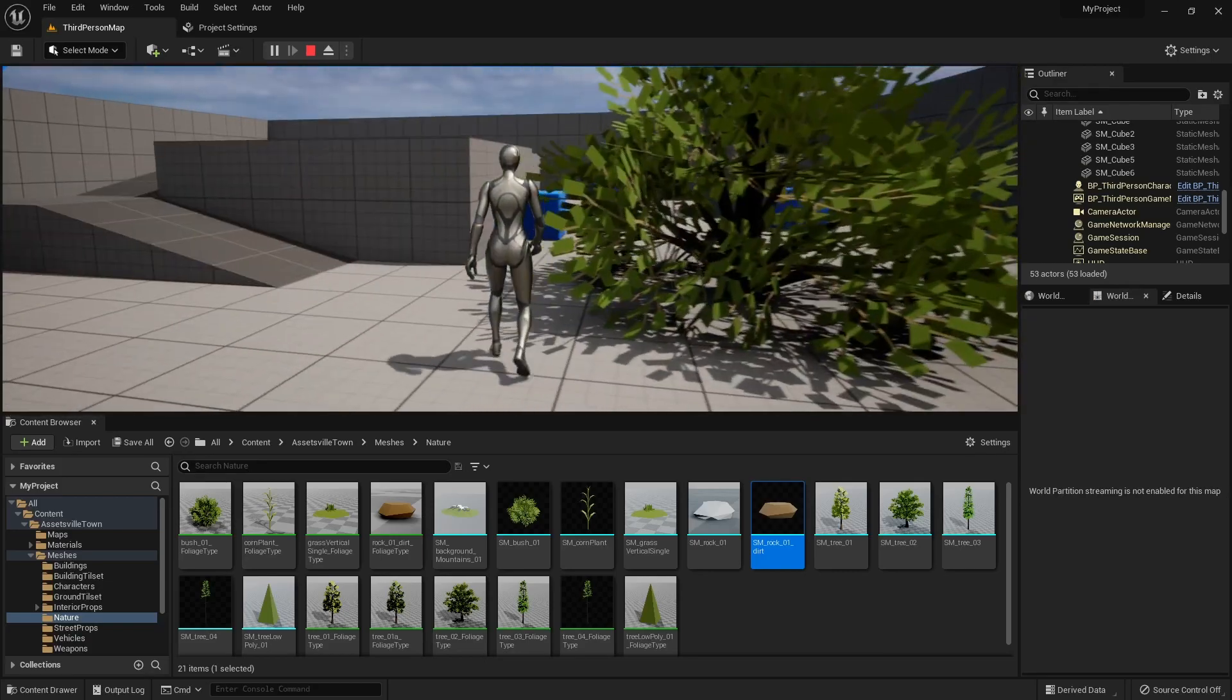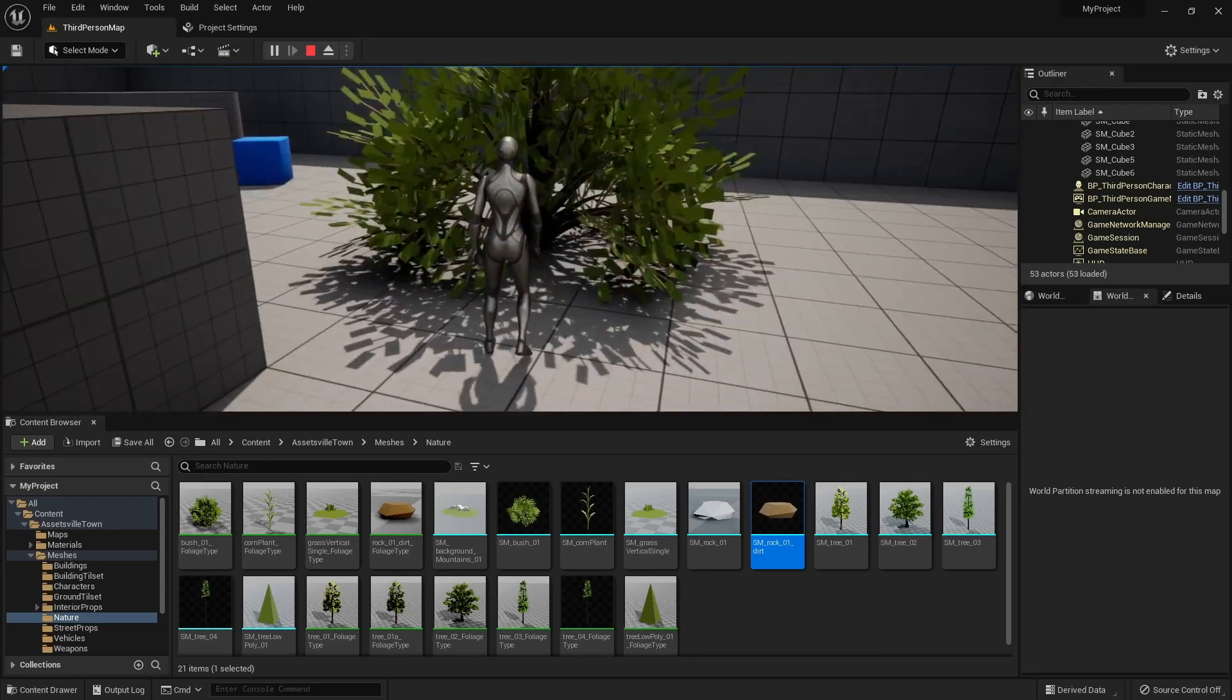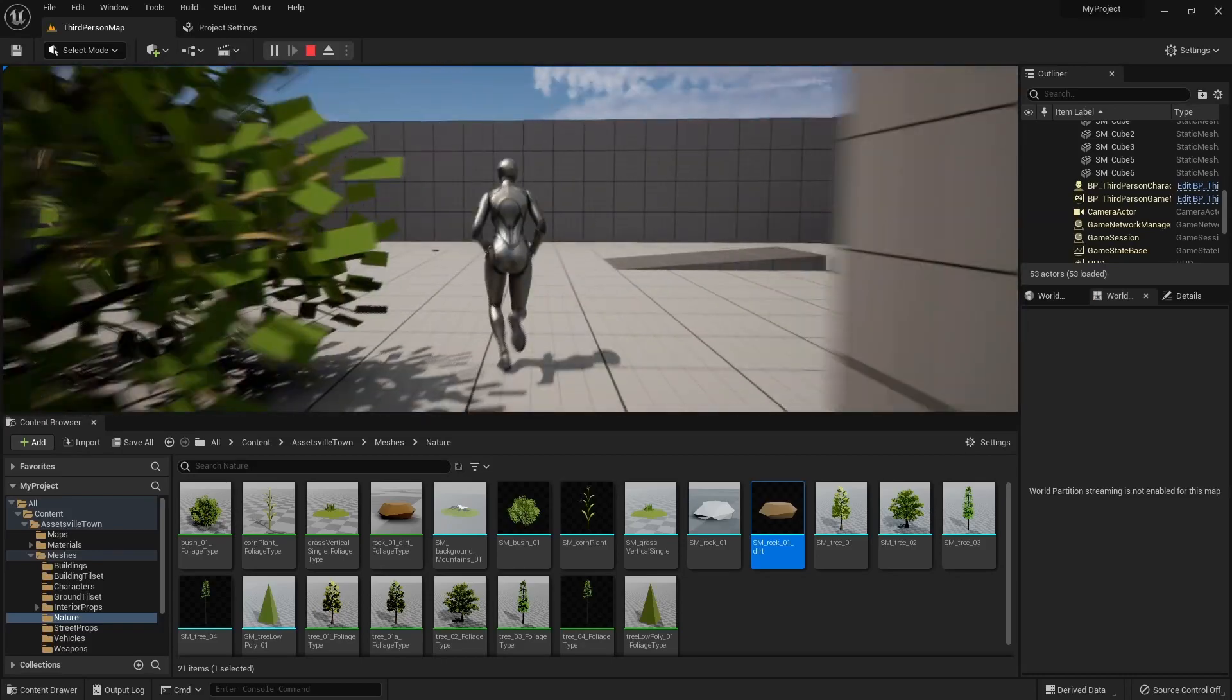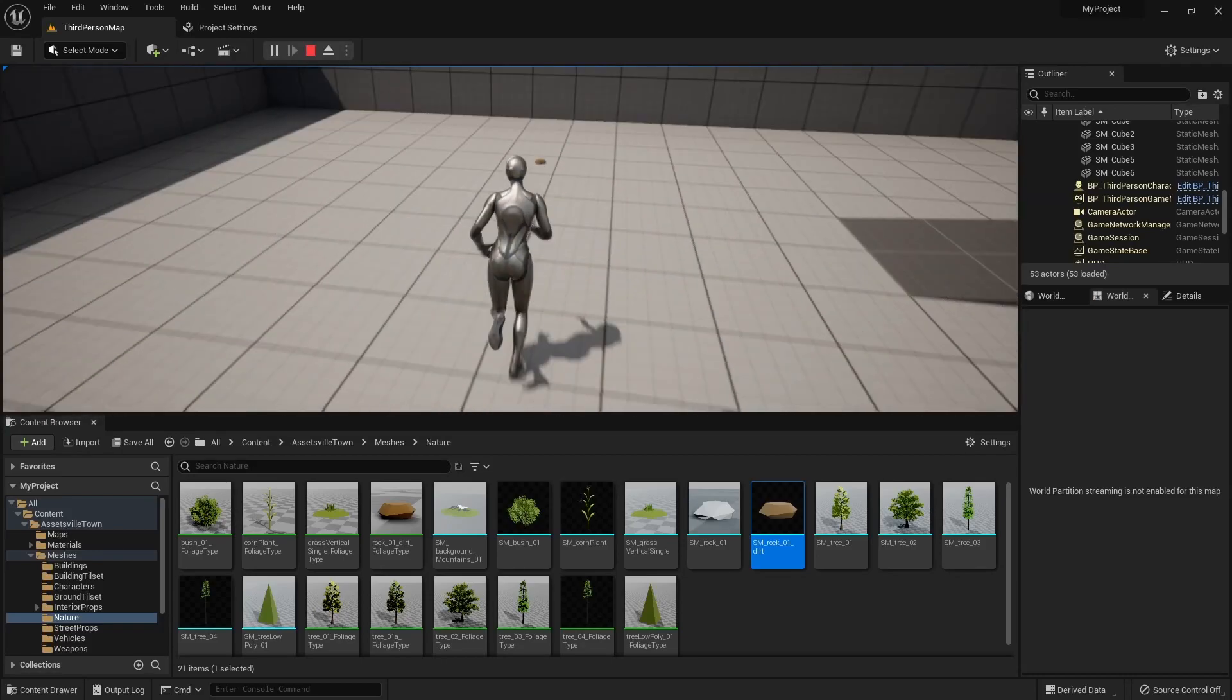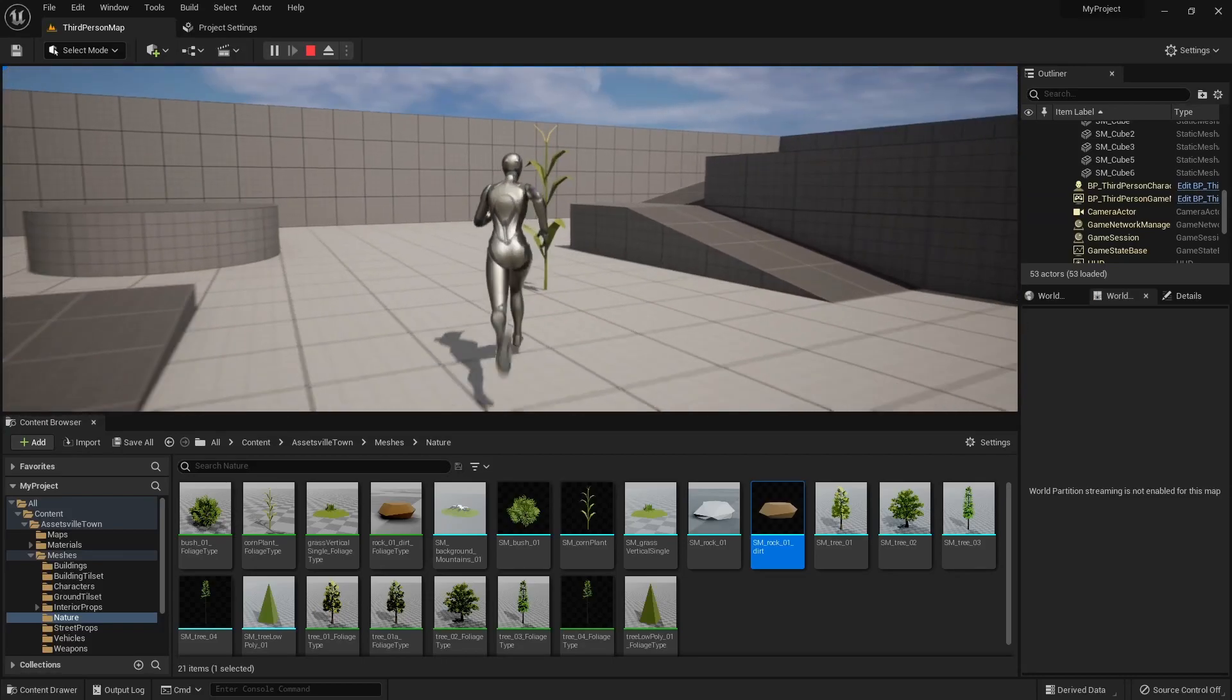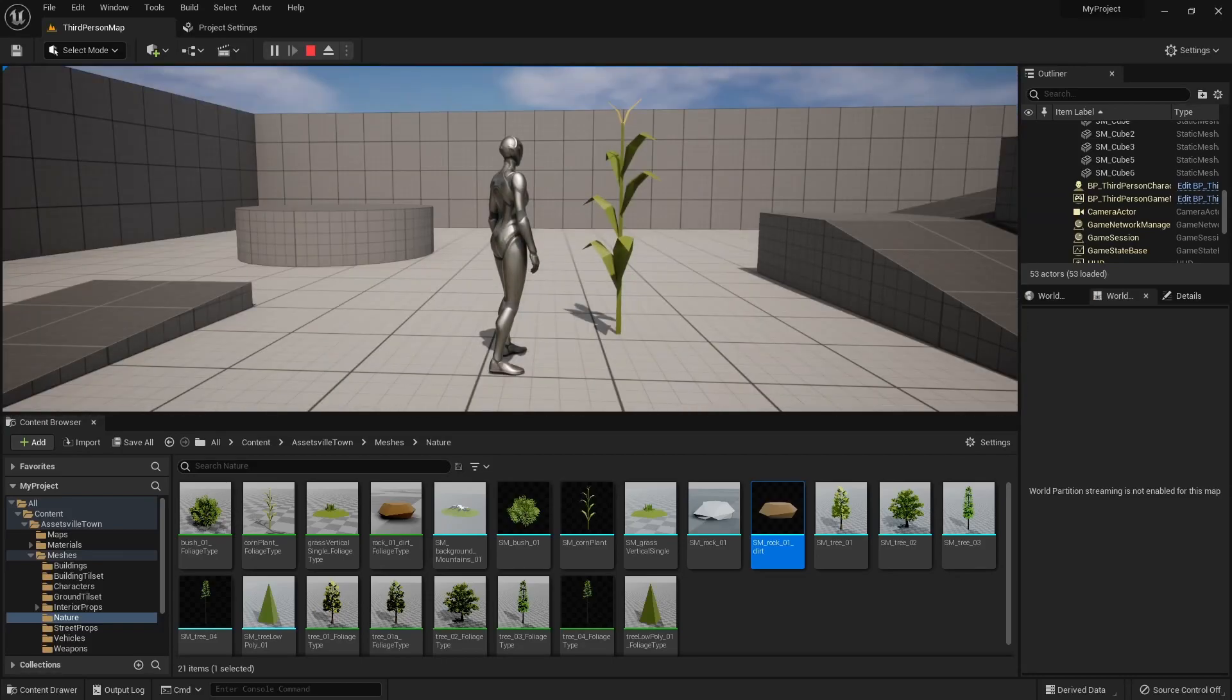Oh, it has collision, didn't know that. Okay, here's my little rock, here's my corn. All right.